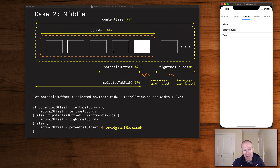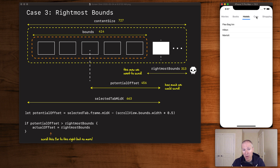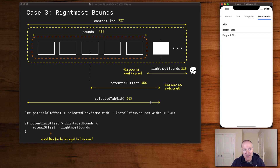In the middle case we actually do want to scroll. We calculate the potential offset using the tab's midX minus the scroll view bounds width. Notice when I tap 'Movies' it barely moves — about four pixels — a bit more for 'Books', more for 'Hotels'. That's the middle case using the calculated offset. In the rightmost case, when we're at 'Shopping' or 'Restaurants', the potential offset could be something like 456 pixels, but our rightmost bounds is 313, so we clamp it and stop animating.